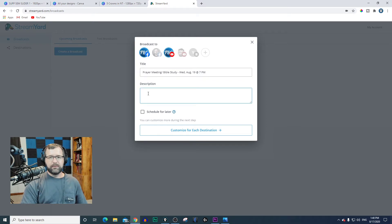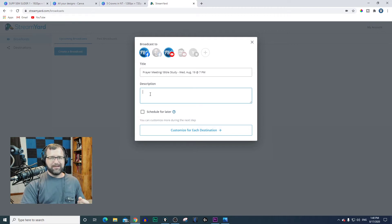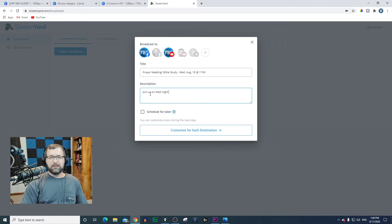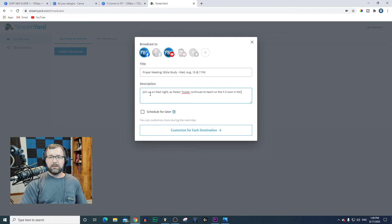In your description, you really want to spend some time on that. If you're just getting started, you want to try to get subscribers, likes, and positive reactions from people — maybe start a watch party, share, or subscribe. So I'm going to put, just to keep it simple: join us on Wednesday night as Pastor Toler continues to teach on the five crowns in the New Testament. Normally I'd spend a little more time on that, but it'll get you by.